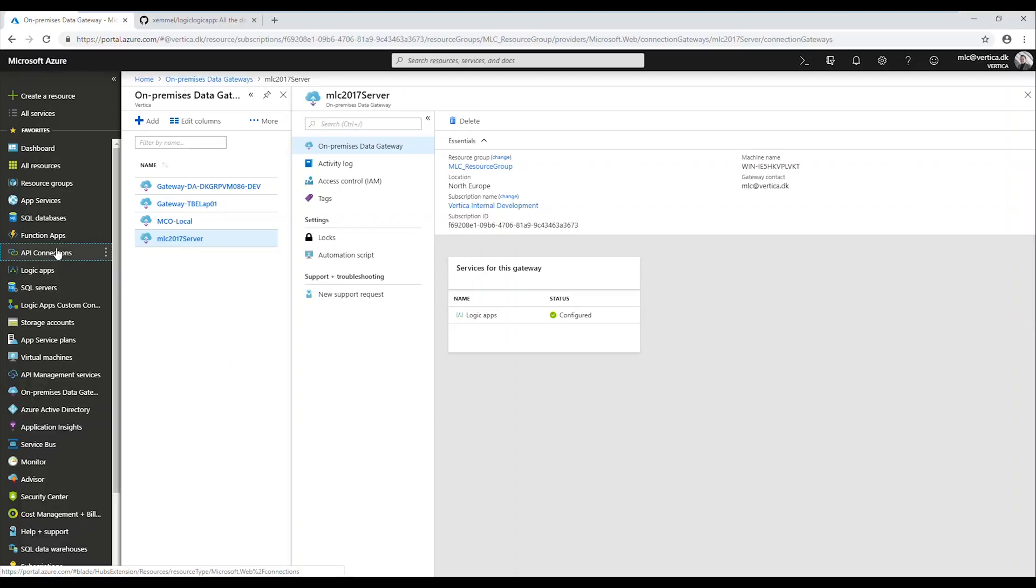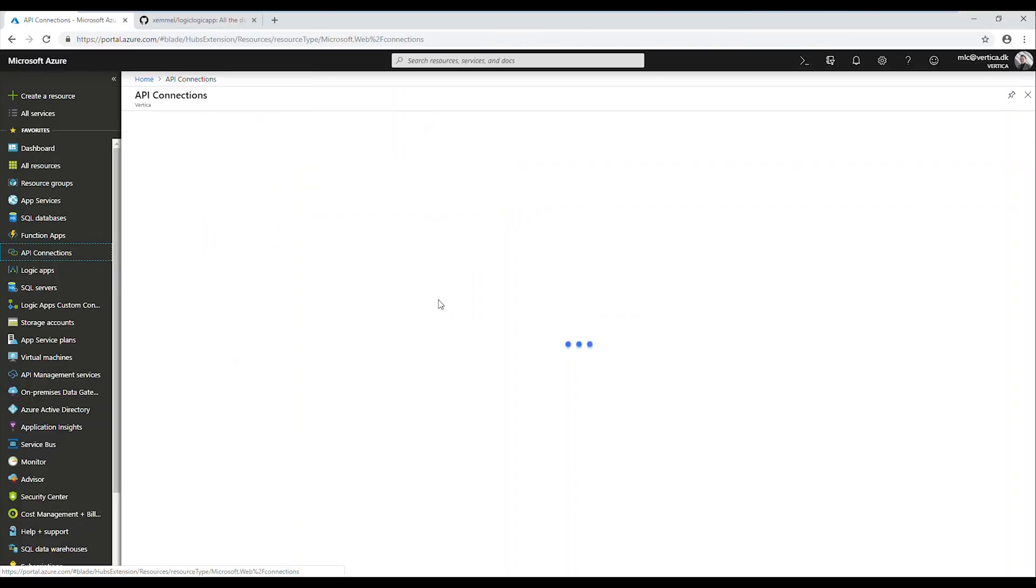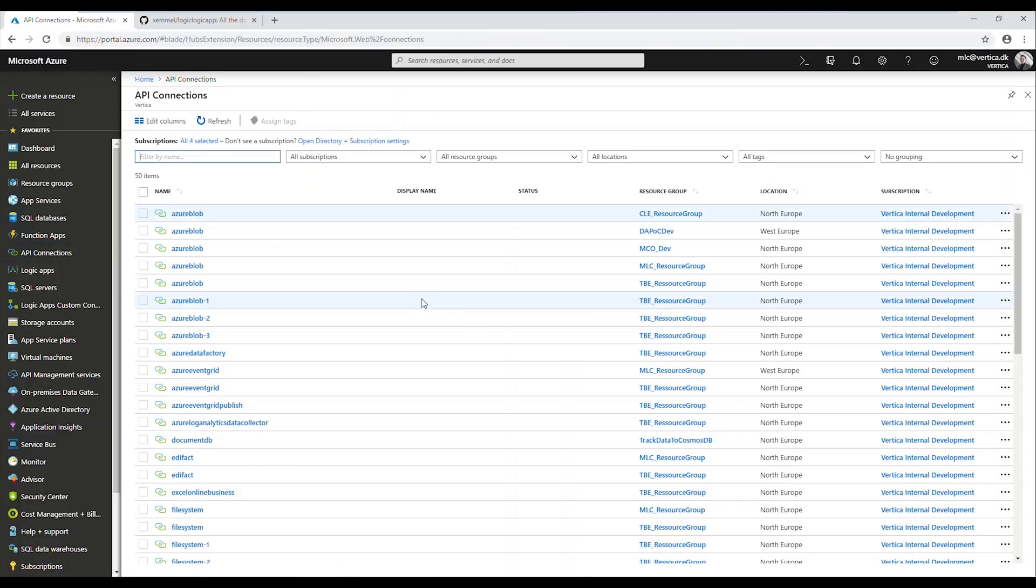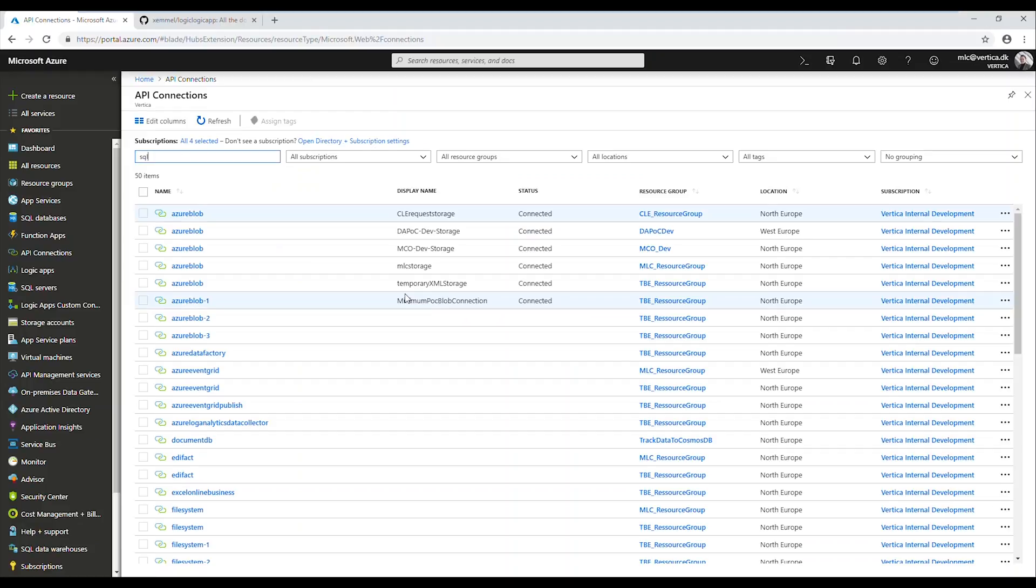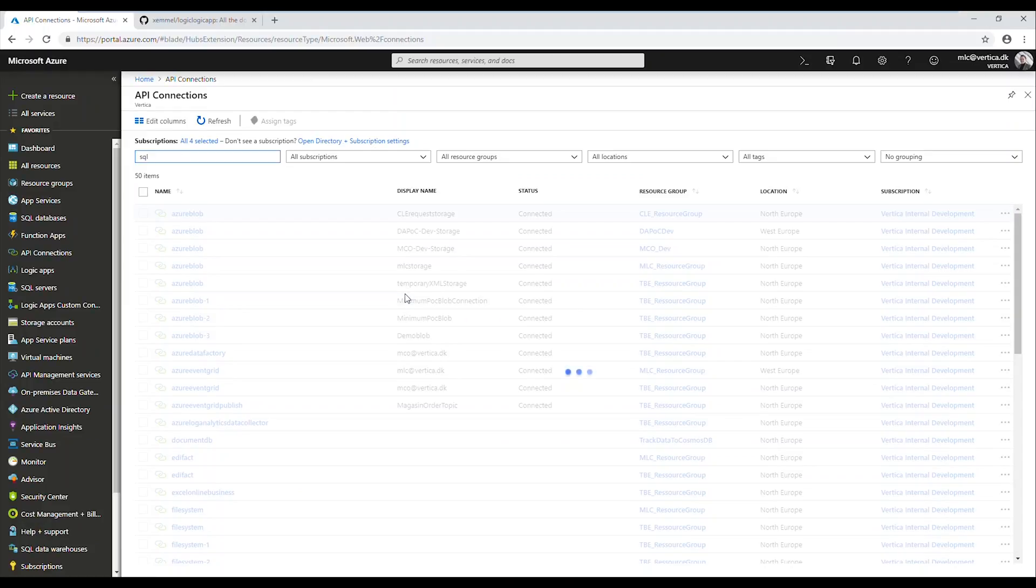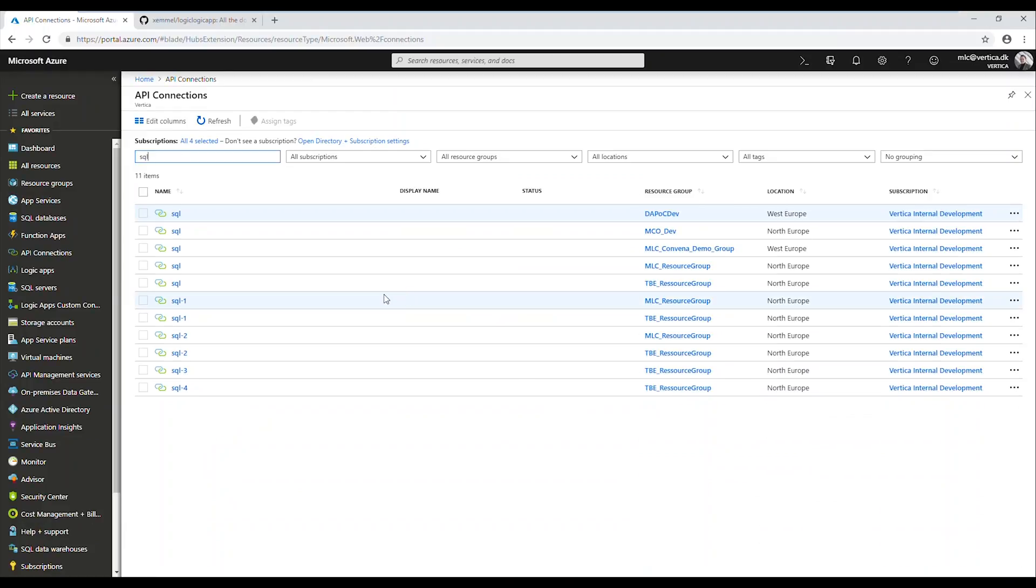You will see that I've already set up - I'm just gonna search for SQL here - I've already set up a connection. Just waiting for the display name to load.